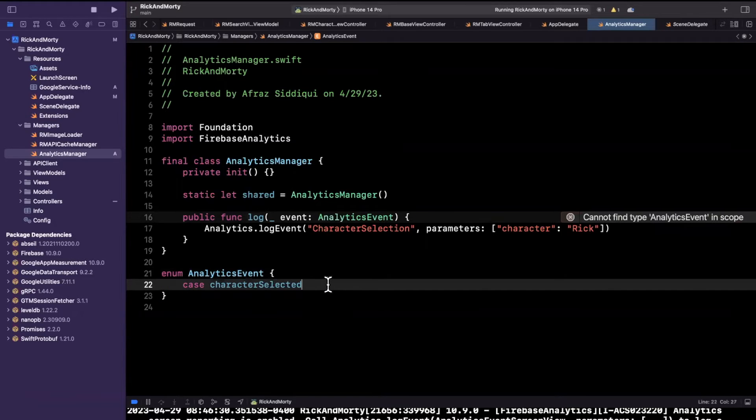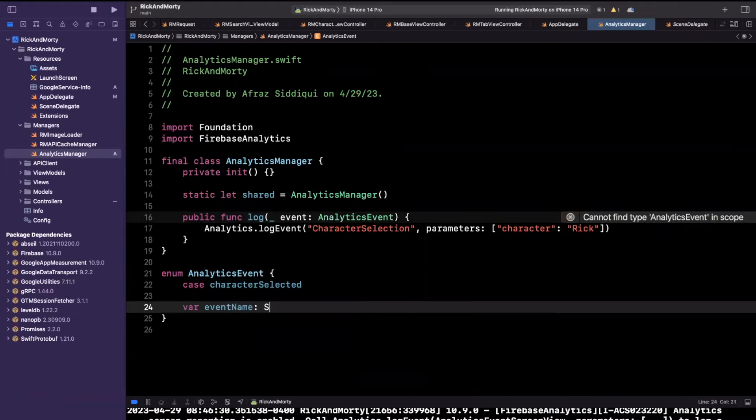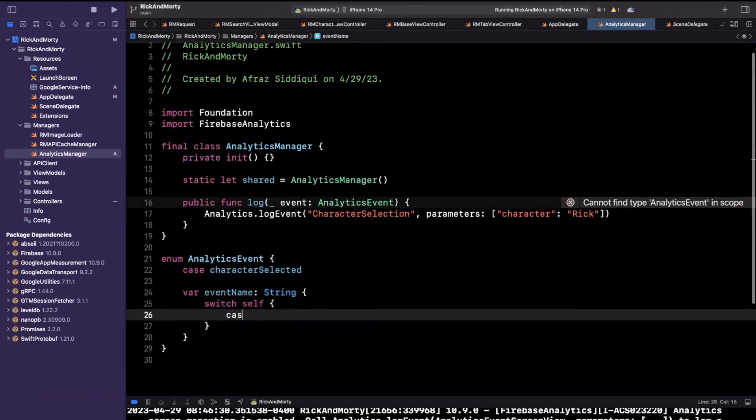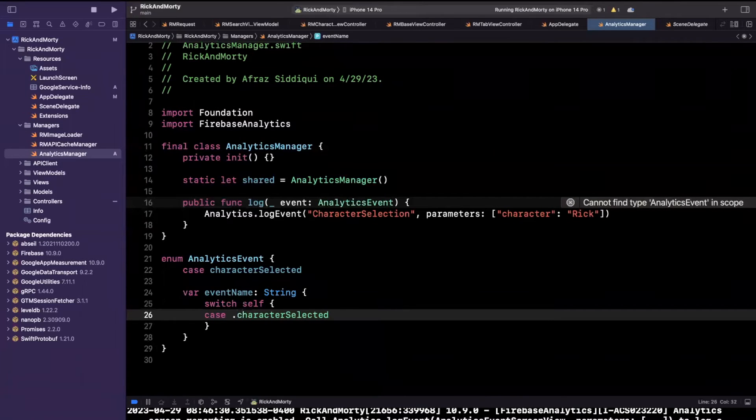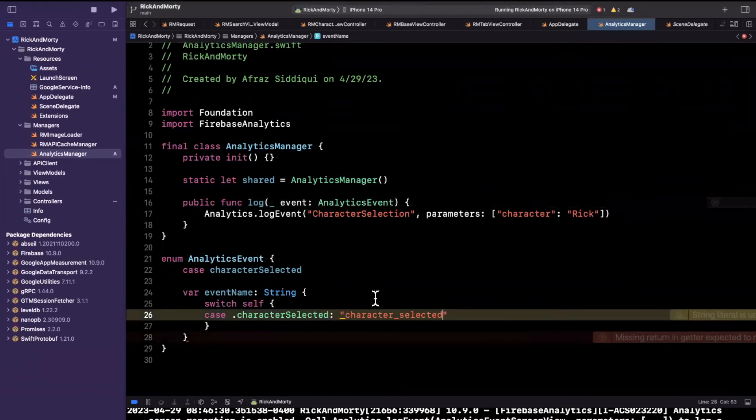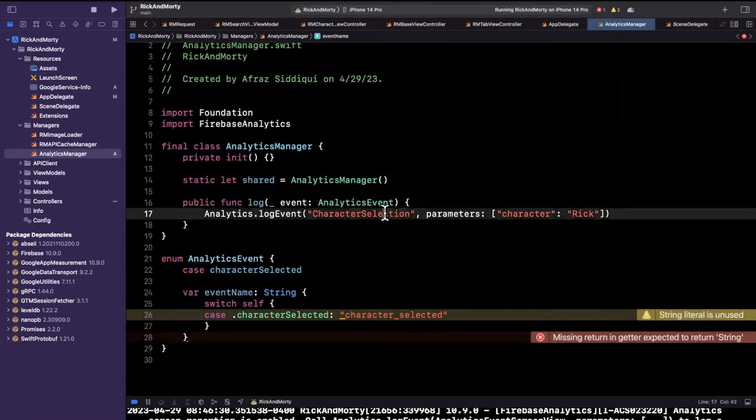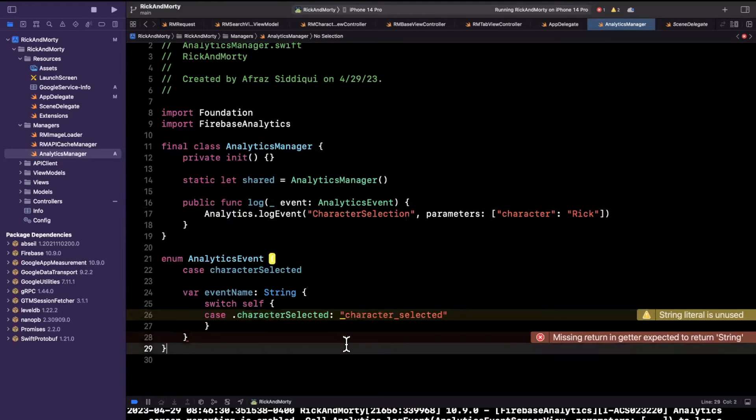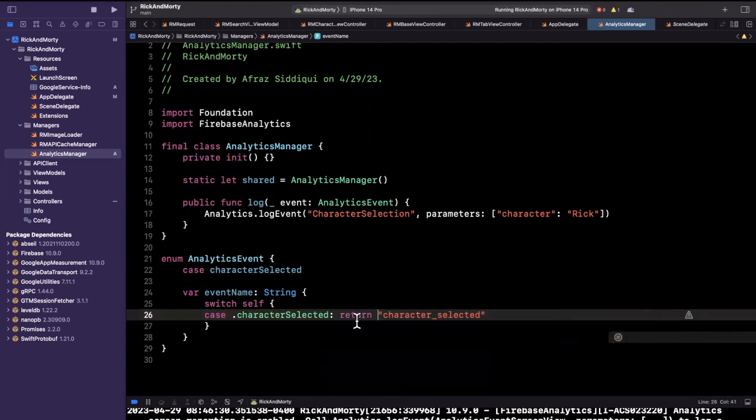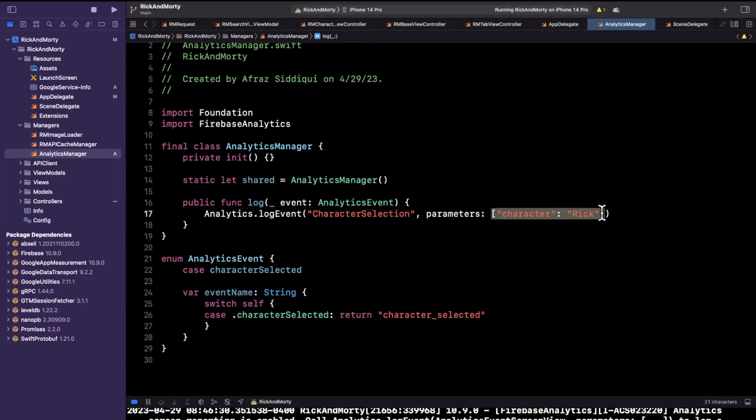And for each of these, what we want is a computed property called event name. And we will switch on self, which is our enum. And let's just do the single case we have here. For this, the event name will be character selected. Okay, pretty similar. So similar to what we got here, instead of manually passing it in, we can get it from this computed property. We actually want the return keyword here.